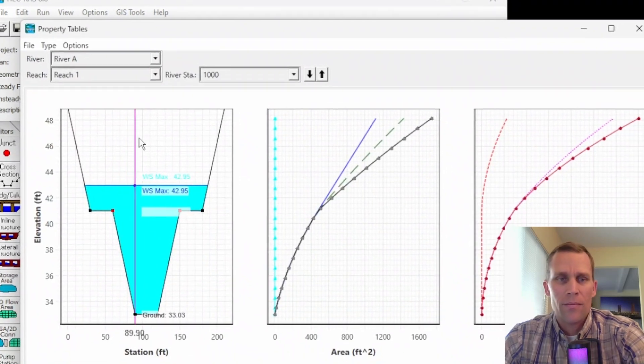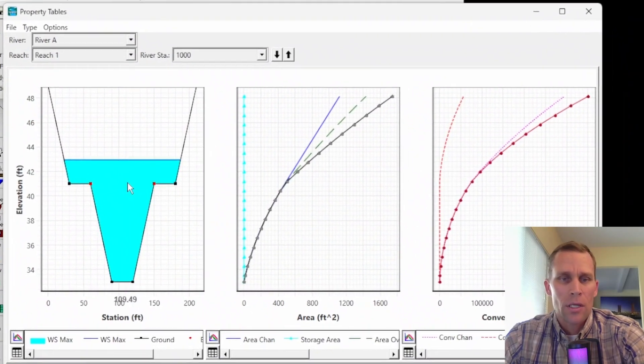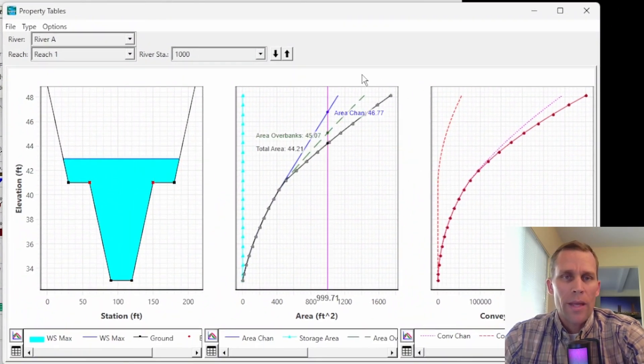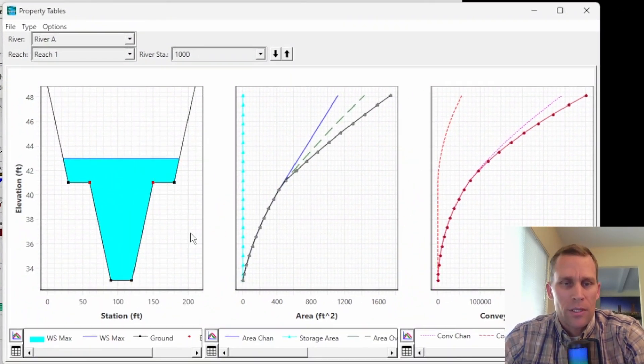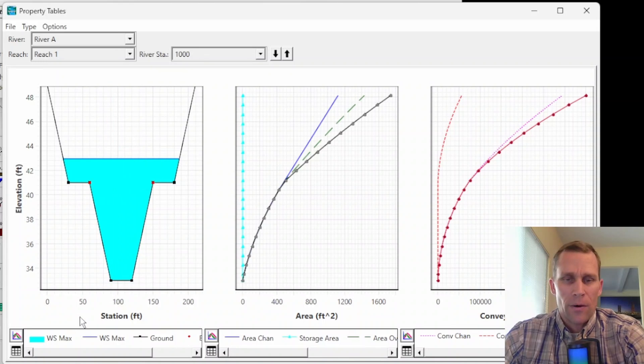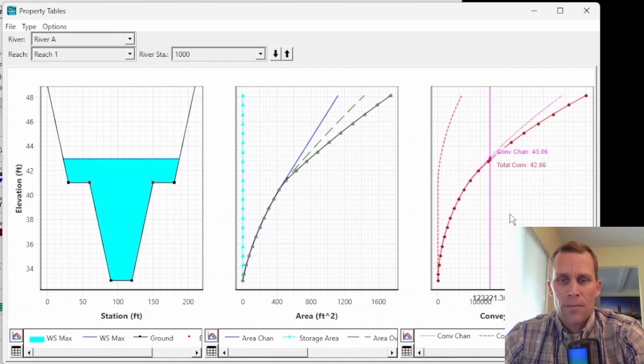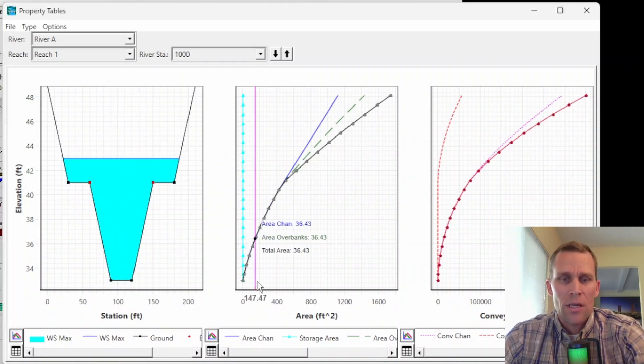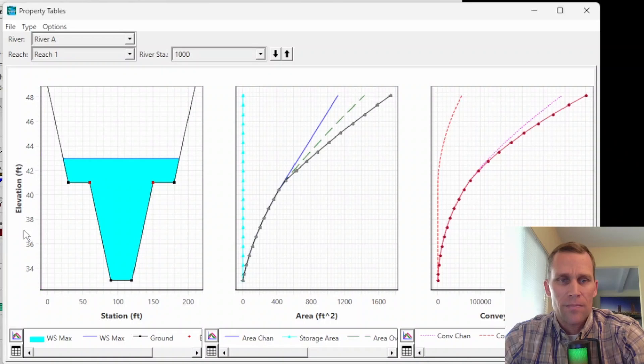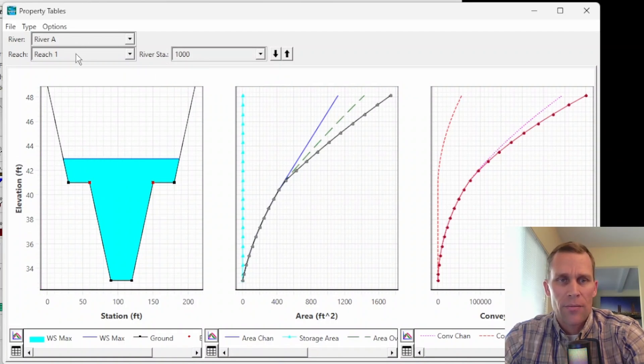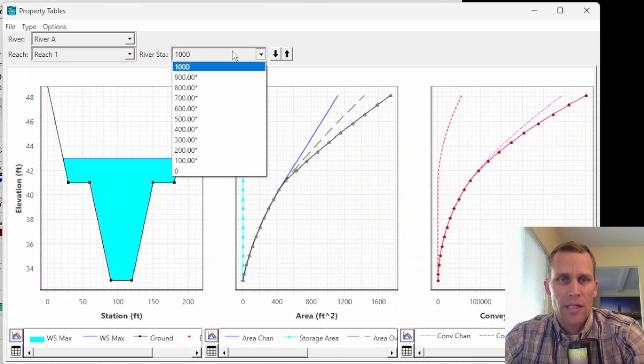Now let's go up to view and hydraulic properties tables. Boom, problem solved. All right. So what we have in the hydraulic properties tables here, by default, it's three separate plots. You can see we have the station, area and conveyance versus elevation. This is at river station 1000, river rate, reach one. So we can change the river station like that.